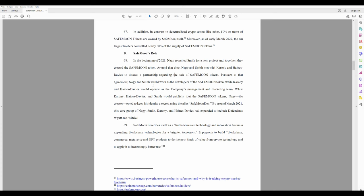Pursuant to that agreement, Nagy and Smith would work as the developers of the Safemoon token, while Caroni and Haynes Davies would operate as the company's management and marketing team. While Caroni, Haynes Davies, and Smith would publicly tout the Safemoon tokens, Nagy the creator was to keep his identity a secret using the alias 'Safemoon Dev.' By around March 2021, the core group of Nagy, Smith, Caroni, and Haynes Davies had expanded to include defendants Wyatt and Patrol.